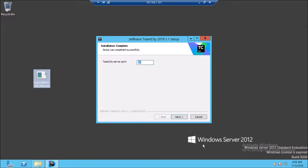TeamCity installs Tomcat and Java during the installation process. You have to provide the port number on which the TeamCity user interface can be accessed. Please make sure port 80 is not already in use by IIS, Skype, or any other server. If you are using default port 80 for the UI, go ahead and click Next.